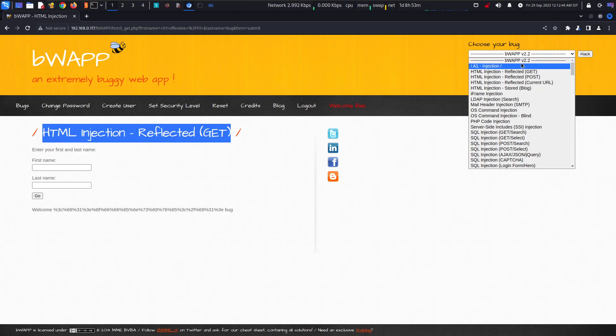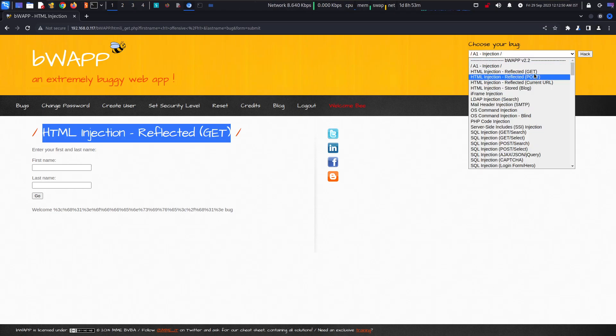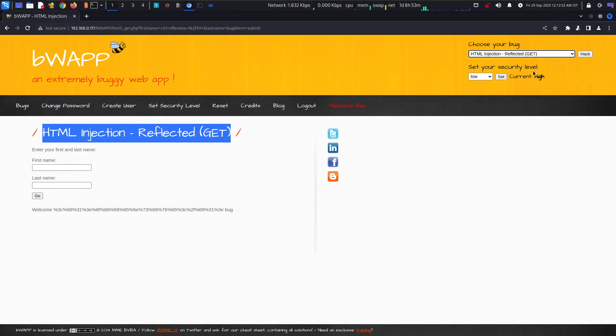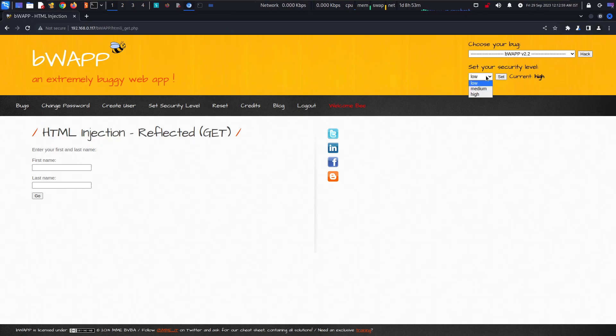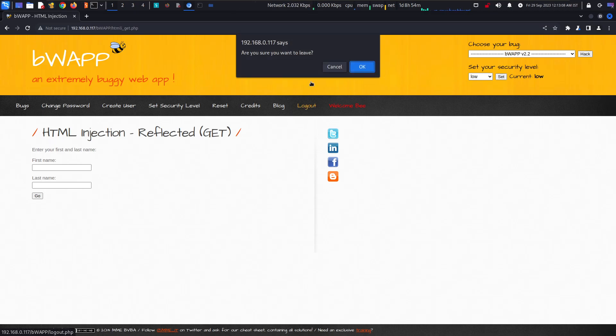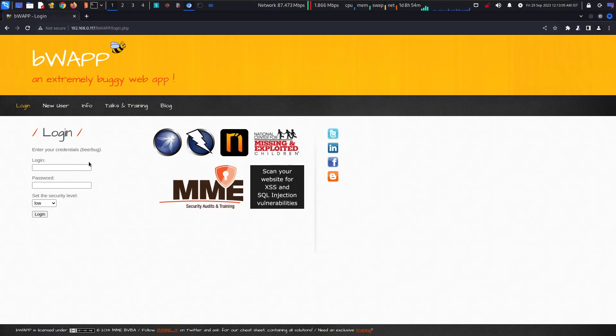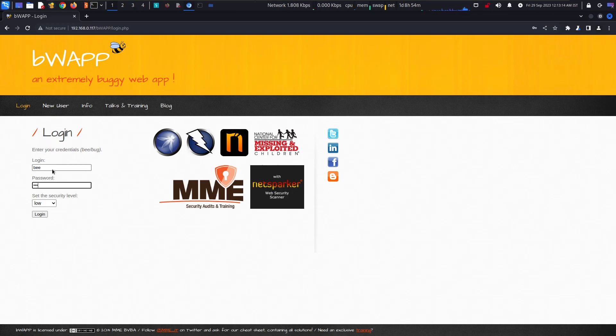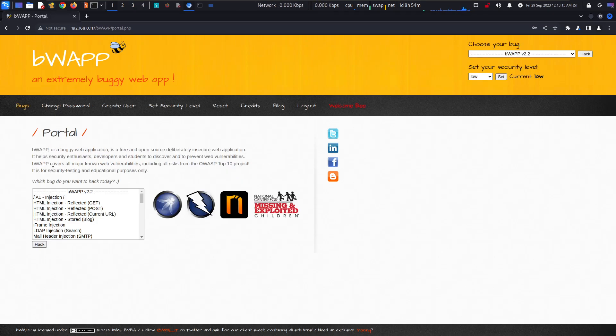We are starting from the A1 injection where reflected GET and POST are both the same. You can use the GET method first and try to go for the low method. Click on hack and set it to low. If you are logging in for the first time, you have to just type here B and bug.